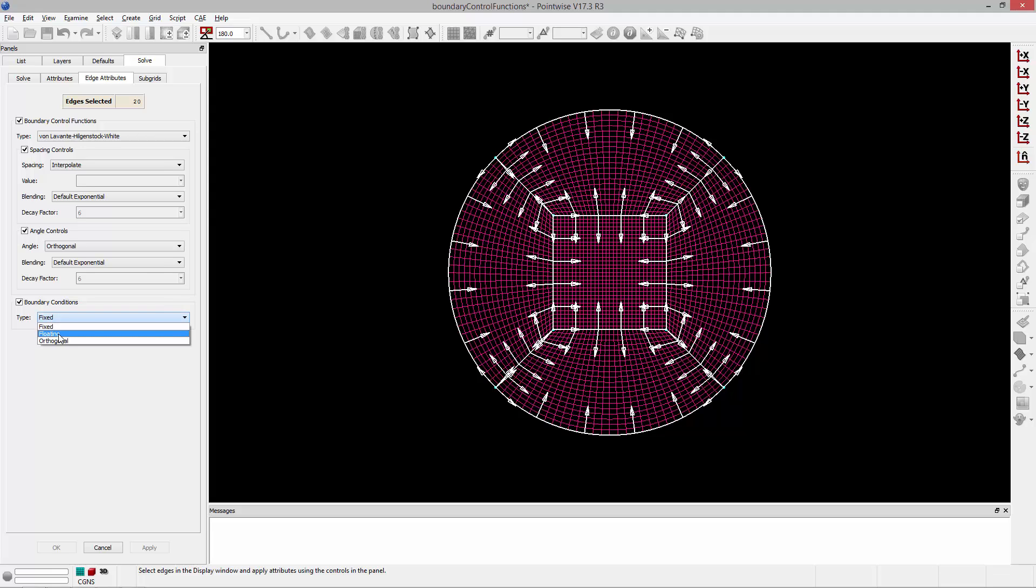If I change this to floating, what floating allows is it allows all of those grid points to float as if they were internal to the mesh, just interior grid lines in that mesh. Orthogonal will actually allow points to slide along those edges to achieve a more orthogonal mesh on the interior of the domains.